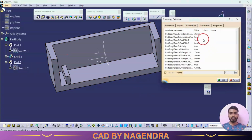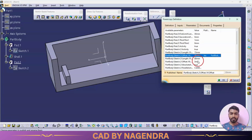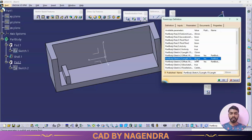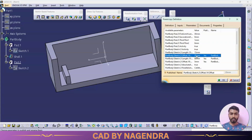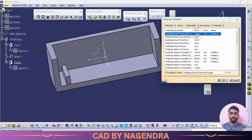Go to Parameters and double-click on whatever we want to modify. First offset distance of 15 — double click; then 20 — double click; second offset distance of 5 — double click; length of 80 — double click; the height first limit of 20 — double click; width of 15 — double click; and the pad length of 30 — double click.